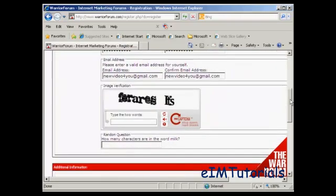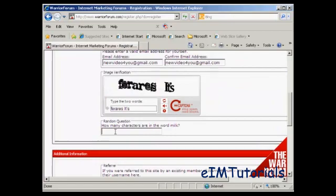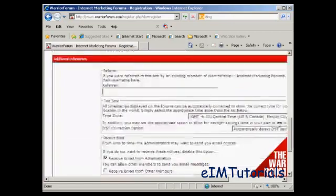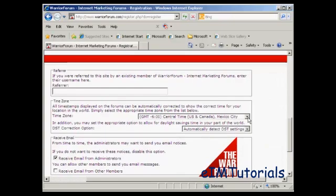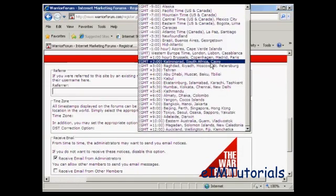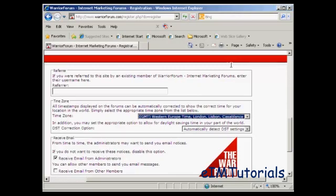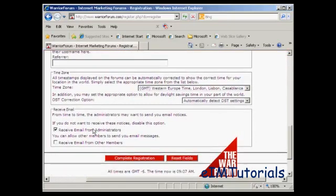Then it wants my email address, you need to fill out the captcha and the random question, and then any additional information like if you were referred by somebody and your time zone. I'm in the UK so I'll put my GMT time zone in there, and automatically select for daylight savings time. Then your mailing options — mail from the administrators is one that you want to receive, so you should keep that one checked.